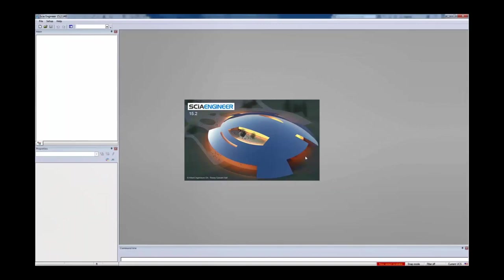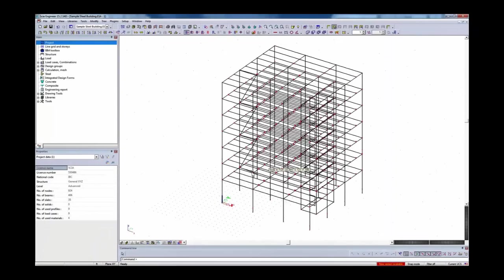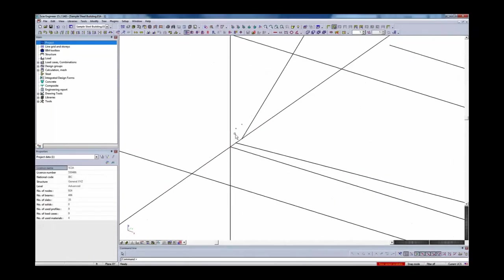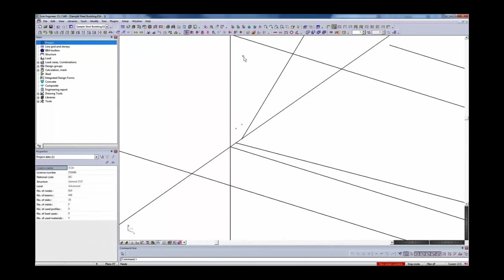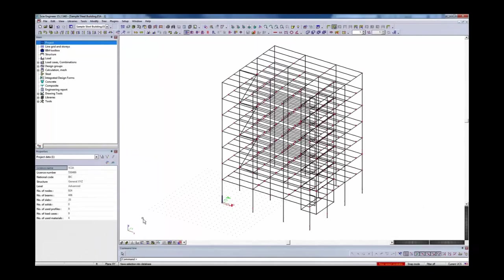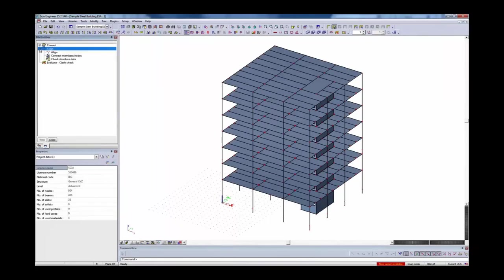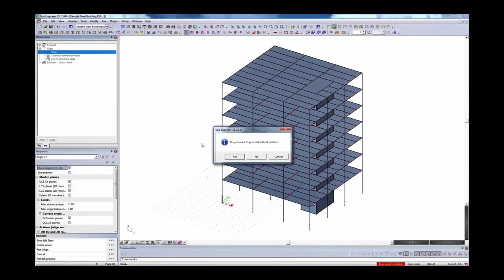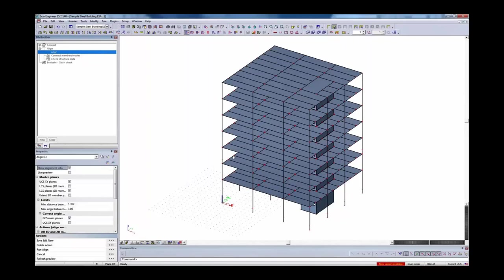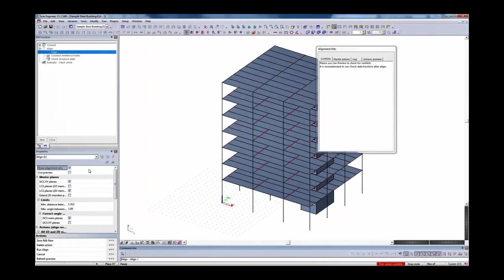We'll import this R2S file and look at the issues — the same issues we had in the Revit model: things not connected properly. We've got all these different nodes but really want one node at each particular location. Instead of doing this manually, we'll use the BIM Toolbox. In the BIM Toolbox, I'll access the align tool. When I double-click to open it, we're asked if we want to proceed with all entries — in this case we do — and we can enable planes and a preview of which alignments we want to perform.